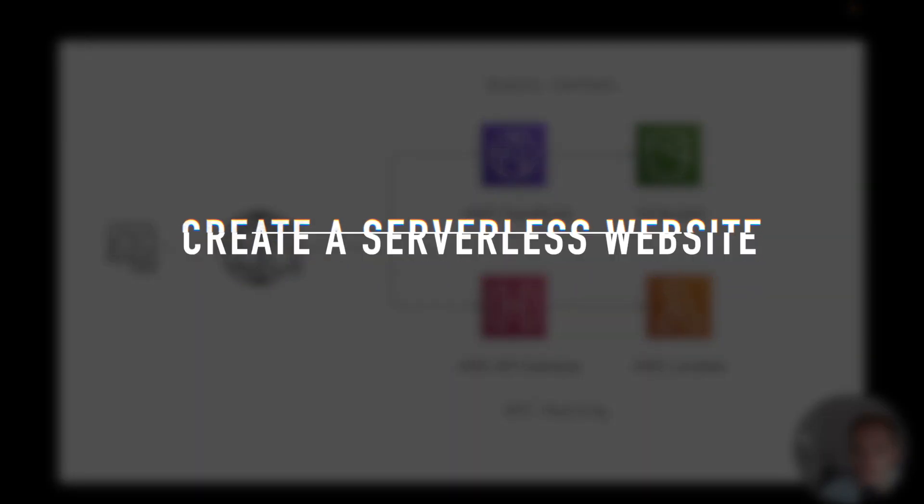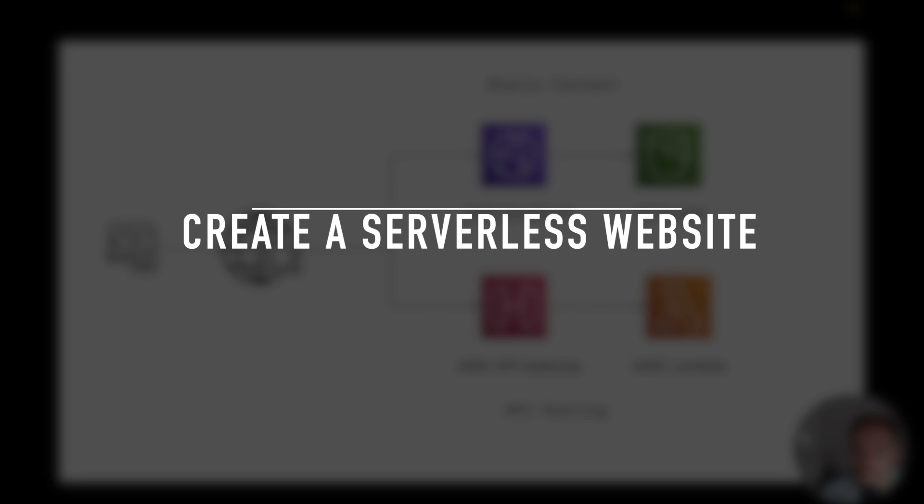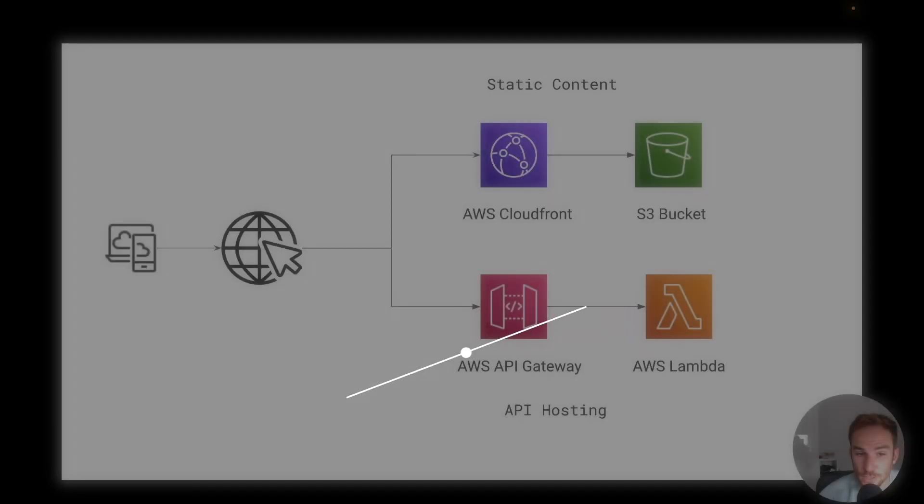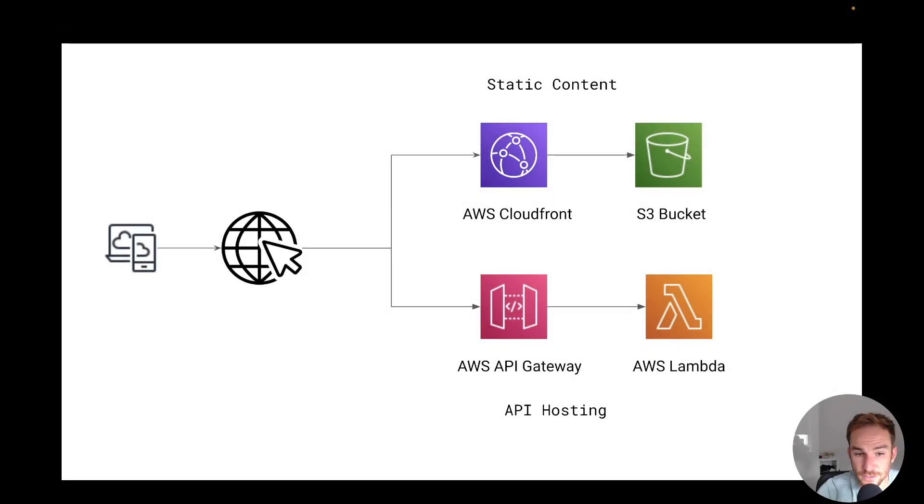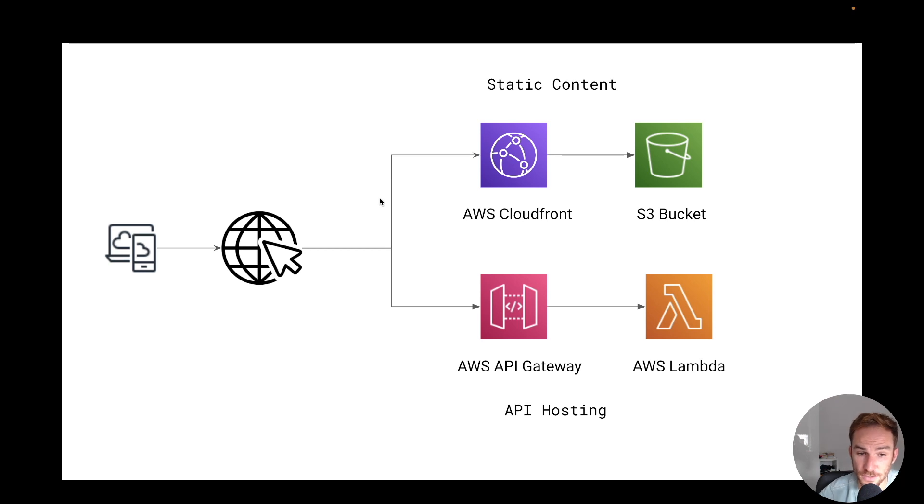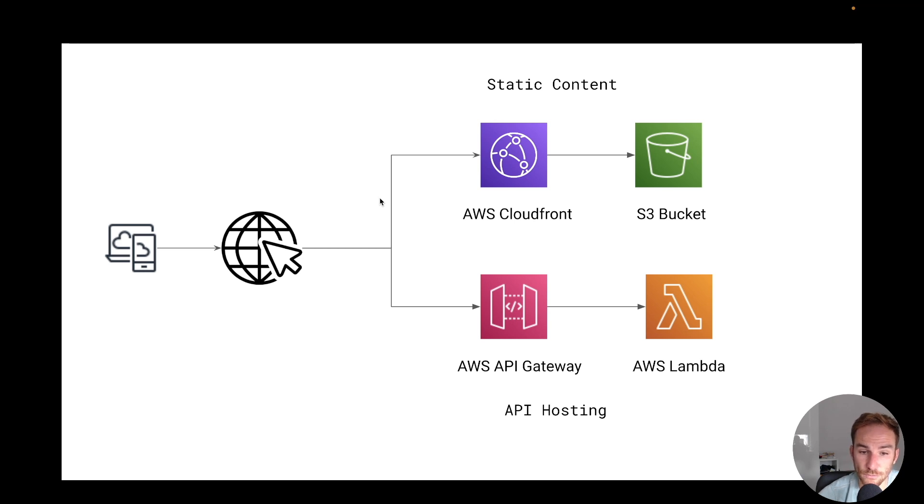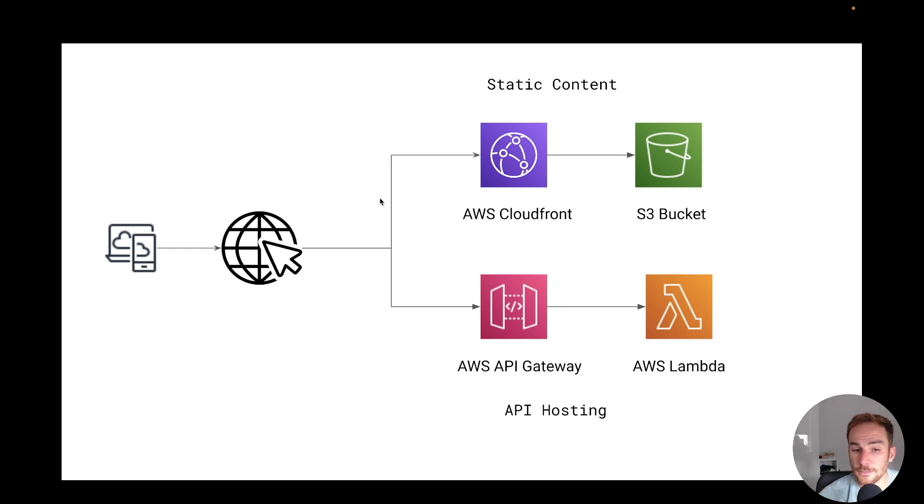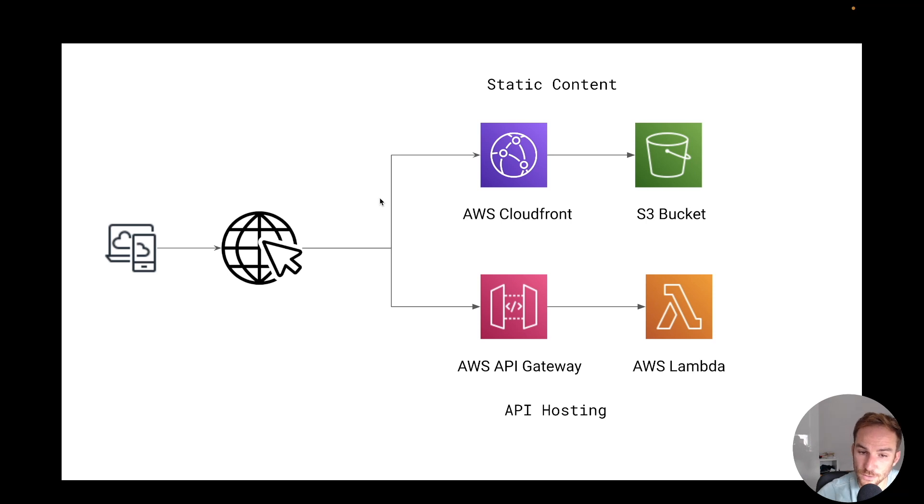The first use case is creating a complete serverless website. Let's have a quick overview of the architecture. Usually a website is composed of three tiers: client-side, server-side, and a database. In the non-serverless world, it means having a web server sitting in a virtual machine, it could be an EC2 instance, and again, the database, same thing in a virtual machine. In the serverless world, this can be avoided.